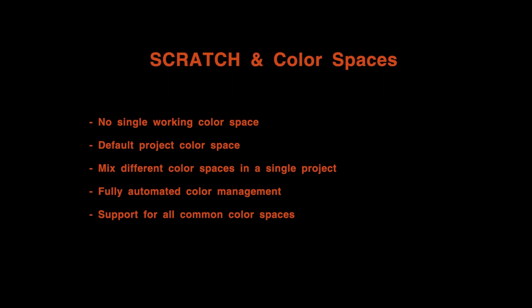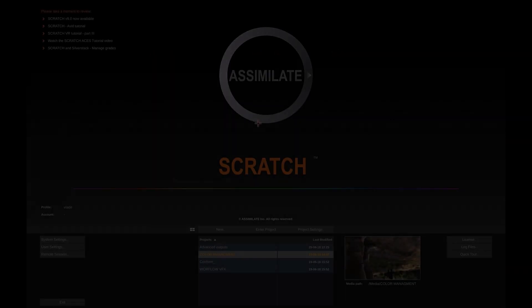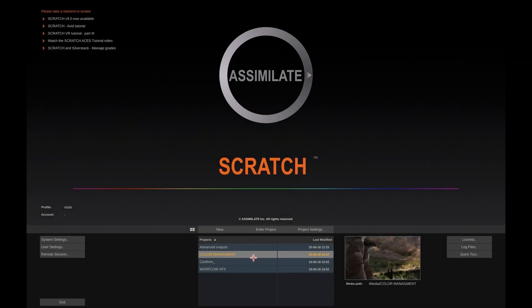And lastly, Scratch still offers the flexibility to provide your own custom transforms for any of those color spaces or non-supported color spaces anywhere in the pipeline. In fact, you can even turn off Scratch color management completely if you want to do it all by yourself. Now let's see how that works.